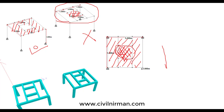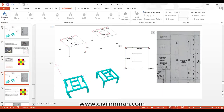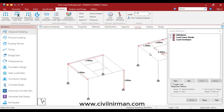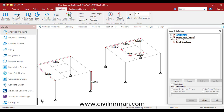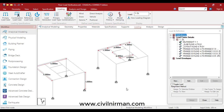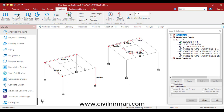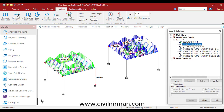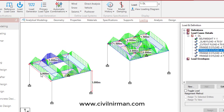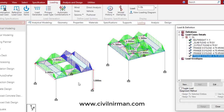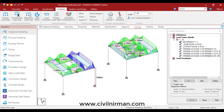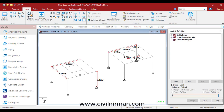Now let's check this out in STAAD Pro. In the first case, using the range option, I have applied the slab load for the first, second, third, and fourth panels — the remaining portion being the cutout. You can see in the plan view as well. In the range option, you can work out the loading like this.